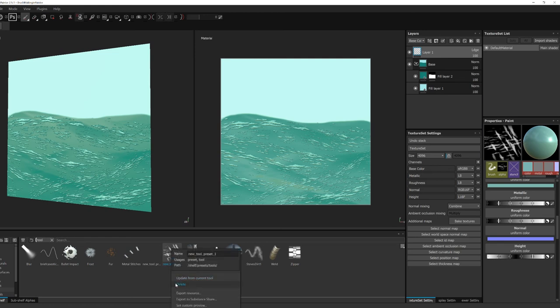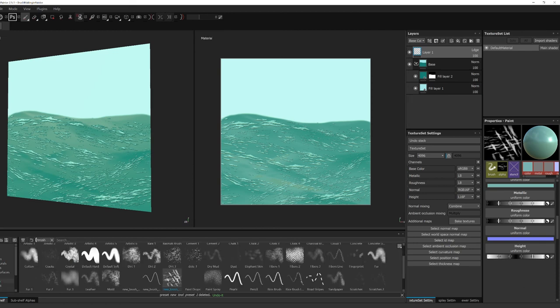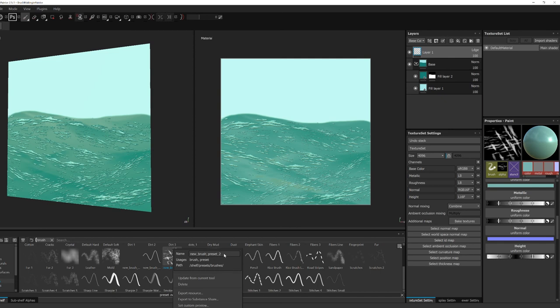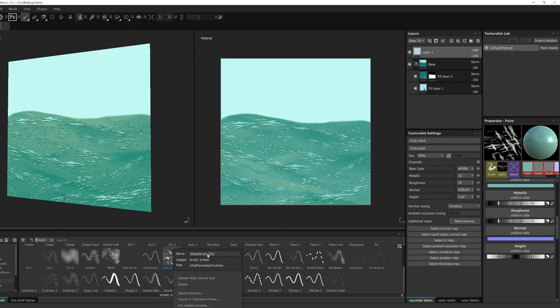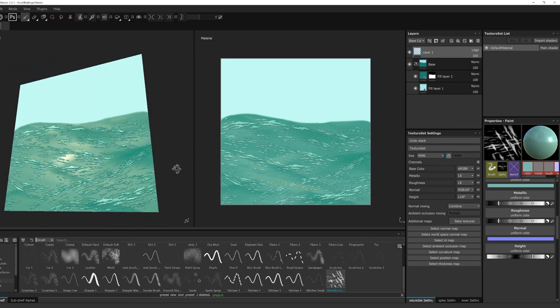So you're gonna right click your saved brush in the shelf, rename it whatever you want. I'll keep it simple and name it after the alpha. And there you go, there's your brush. A simple to use water brush to use however you see fit or for whatever you make.